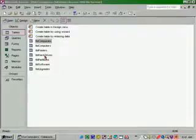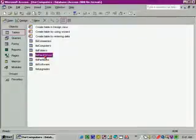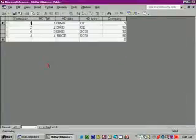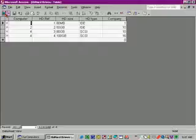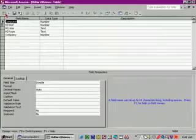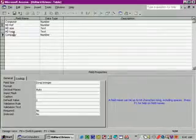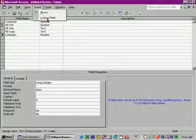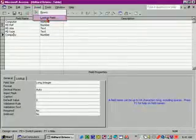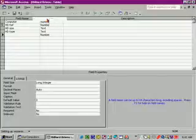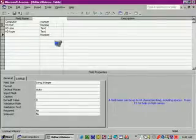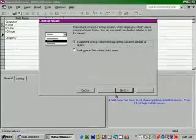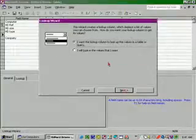Let's double click on table hard drives to open it and click the view button to go into design mode. Then click in company and go to the insert menu, lookup field, and click next on the wizard.